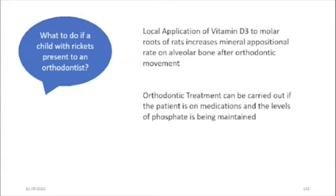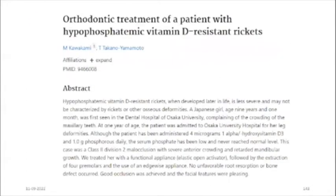Orthodontic treatment can be carried out if the patient is on medications and phosphate levels are maintained. A study by Kawakami and Hittar on orthodontic treatment of patients with hypophosphatemic vitamin D-resistant rickets concluded that treatment with a functional appliance — an elastic open activator — followed by extraction of four premolars and use of an edgewise appliance showed no significant root resorption during orthodontic tooth movement, and the child achieved good occlusion with pleasing facial features.